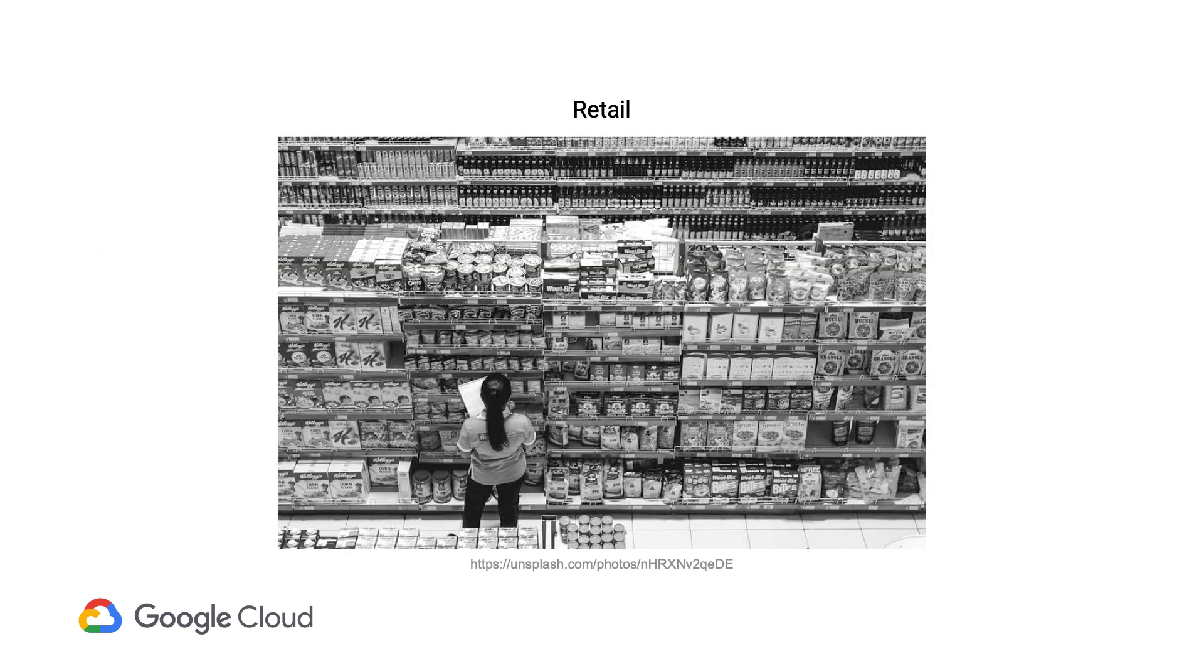And of course, for retail businesses, there's a Goldilocks problem when it comes to inventory. Don't stock too little, because this could mean a loss of potential revenue, but don't stock too much, because that could be costly too with a surplus of goods taking up precious space with a limited lifespan.